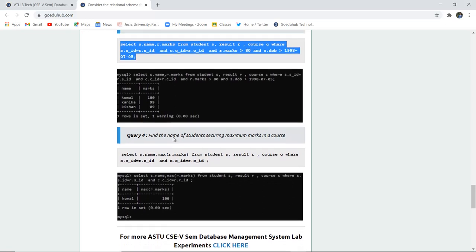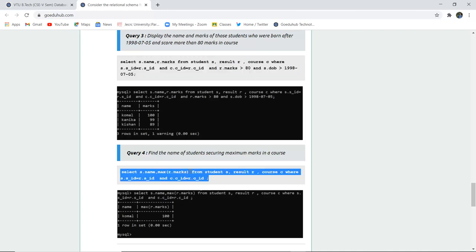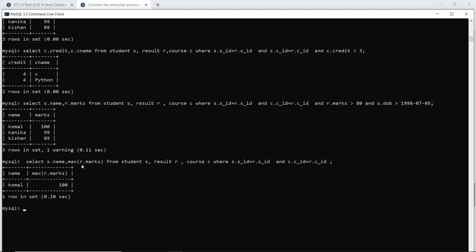Similarly, if you want to find the name of the student where the marks secured is maximum — MAX is an aggregate function that works on a group of tuples and returns one particular value. Maximum can obviously be only one value in a particular table. When I execute this query selecting S.name and R.marks from the Student, Result, and Course tables matched on the basis of IDs, the student having the maximum marks is returned.